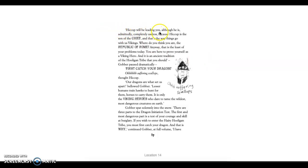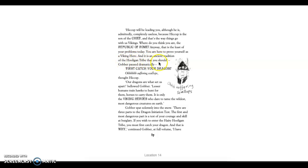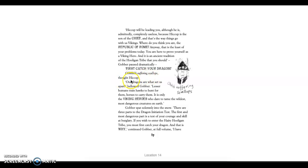Hiccup will be leading you, although he is admittedly completely useless, because Hiccup is the son of the chief, and that is the way things go with us Vikings. Where do you think you are? The Republic of Rome? Anyway, that is the least of your problems today. You are here to prove yourself as a Viking hero, and it is an ancient tradition of the hooligan tribe that you should first catch your dragon. Our dragons are what set us apart.